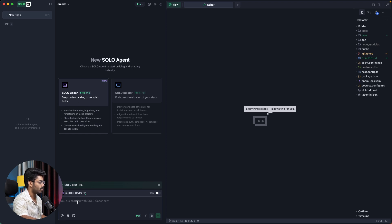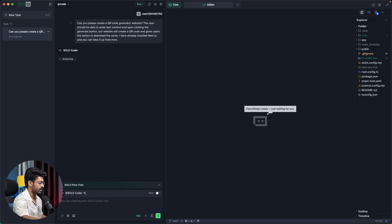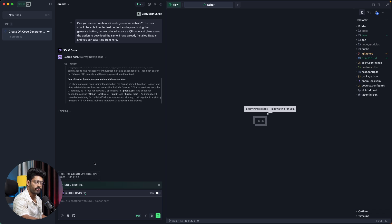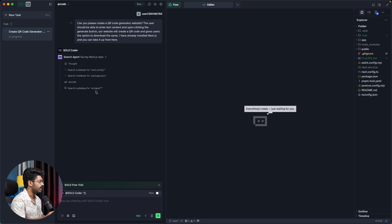I can go ahead and give a prompt: 'Can you please create a QR code generator website? The user should be able to enter text content, and upon clicking the generate button our website will create a QR code and give users the option to download it. I have already installed Next.js — you can take it from here.' Note that both Solo Coder and Solo Builder need large amounts of tokens, so max mode is enabled by default. I'll hit send, and the AI has started working — going through a thinking process and scanning our codebase to find all files and folders before creating the app.